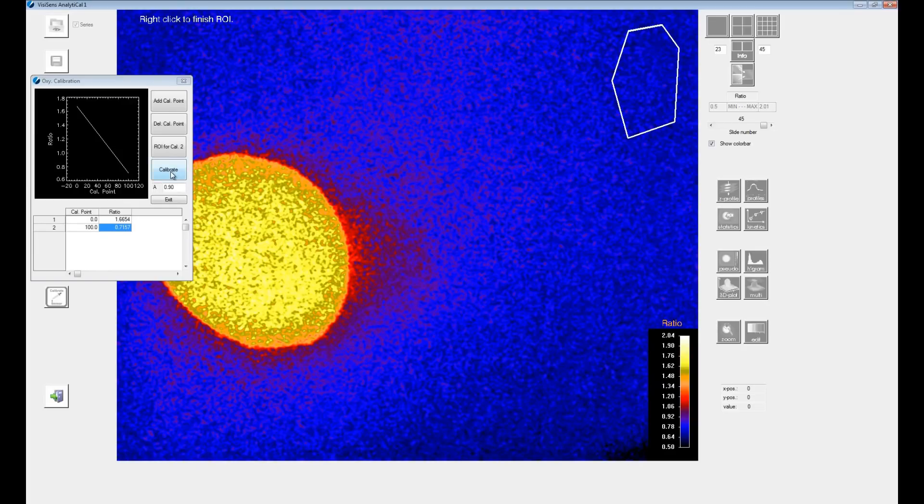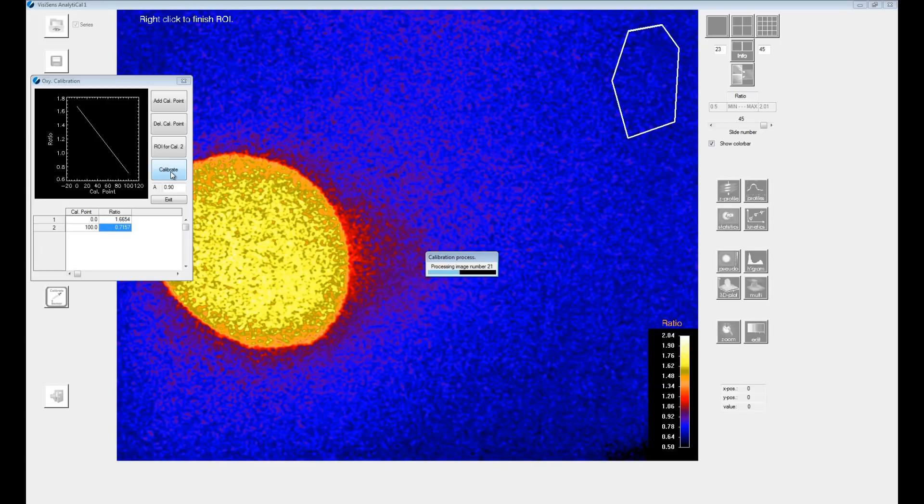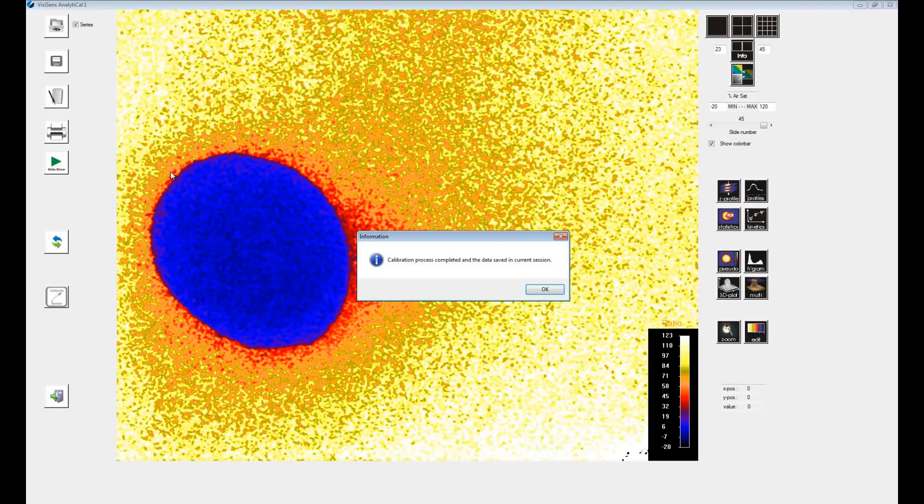Clicking on the calibrate button will start the calculation with the calibration values you just added in the dialog. The calibration data will be stored with the respective session and the images show oxygen maps now.